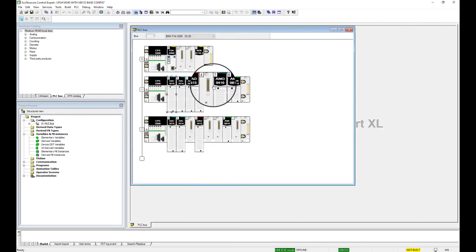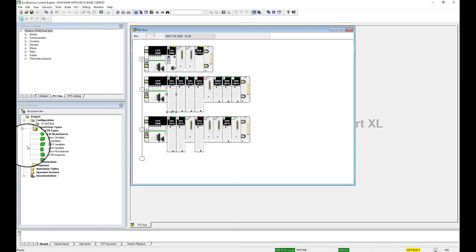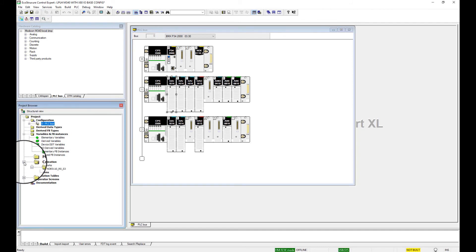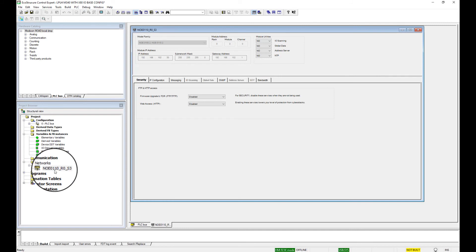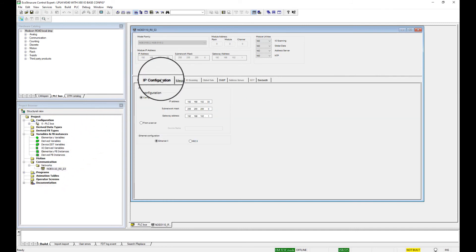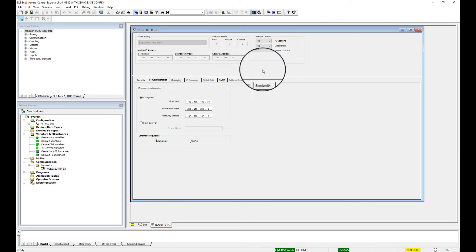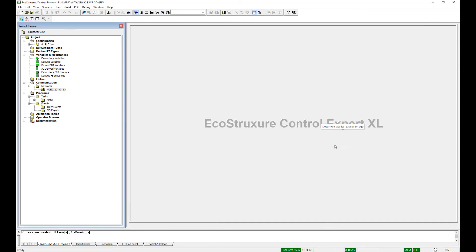Next thing we want to do is check the configuration of any NOE cards. Go to Communications, Networks, and double-click the NOE card. Set the IP address configuration to what we had in the Quantum. Close the NOE configuration screen.